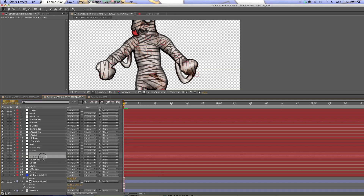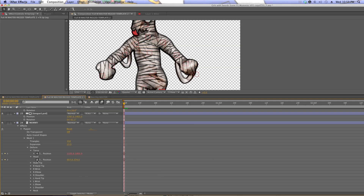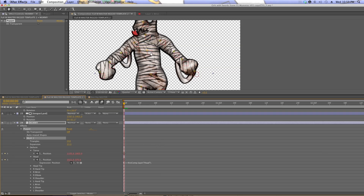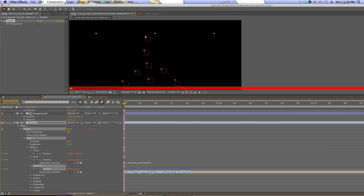I tried to name the nulls the same as the puppet pins, so that really helps in this process. You can see if I grab that null, the null is actually moving the puppet pin — pretty cool. I'll go through and make sure the names of the nulls are exactly the same as the puppet pins. Rather than looking up the names each time, I'll just rely on what the puppet pin itself is called. Same process — right-click the stopwatch, open the expressions editor, paste in that expression — I'll put it in the description because it's useful — and type in the name of the pin.